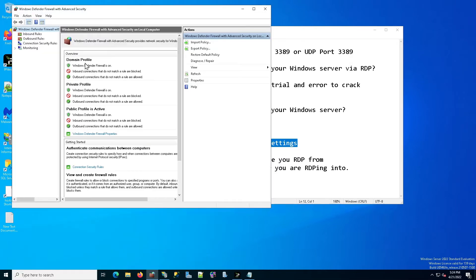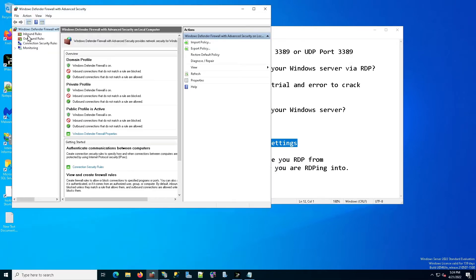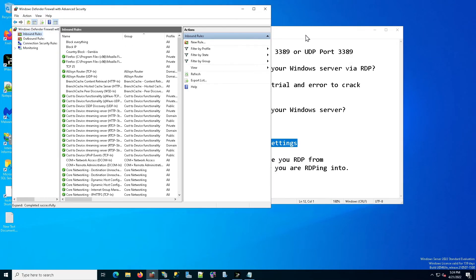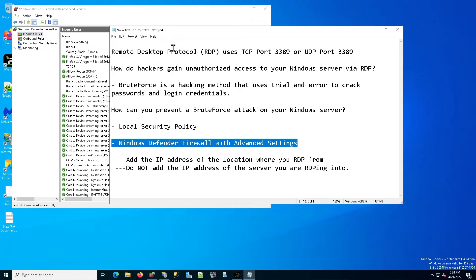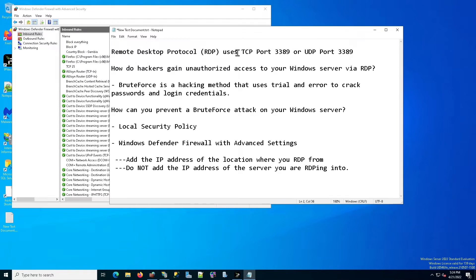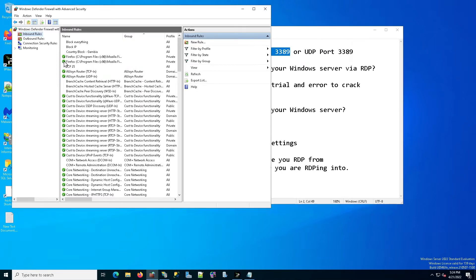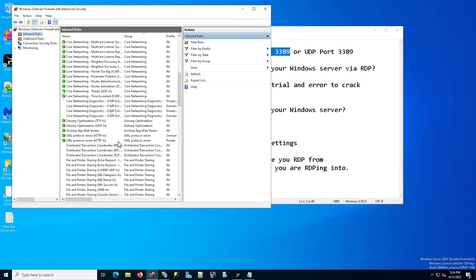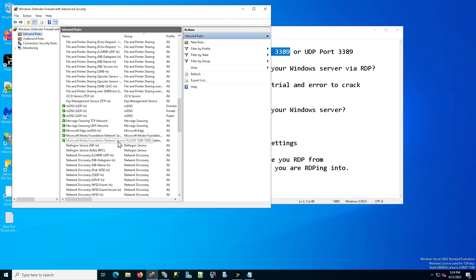You're going to open it up and then you're going to click on inbound rules. Remember that remote desktop protocol is done by using TCP port 3389. That's an inbound connection from your home computer to the server. So the server is allowing the inbound connection. So we are going to go into inbound rules, and then we are going to scroll down to remote desktop user TCP in.